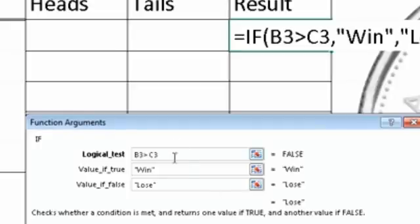And our true statement would be win, our false statement would be loss. And if someone was tails, they would just do it in reverse, where they would say C3 is bigger than B3, and the value is true, win, and loss again.